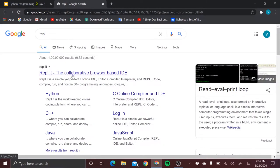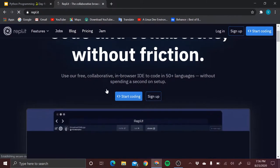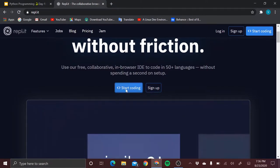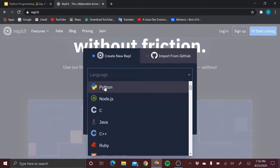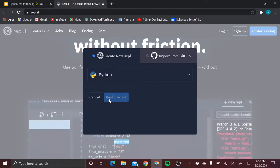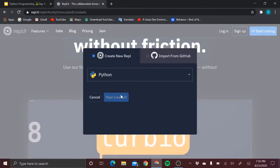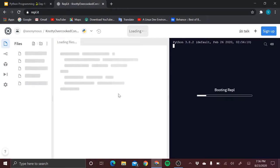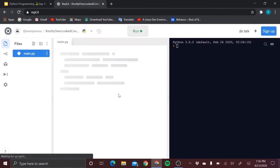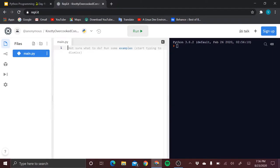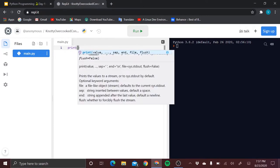Let's search for repl in Google and open repl.it. You can start coding — it will ask you to choose a language. I will choose Python and create a repl. Here is the online IDE for Python where you can execute and run code.